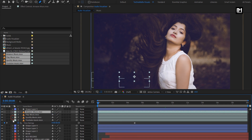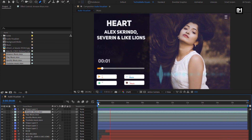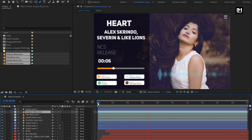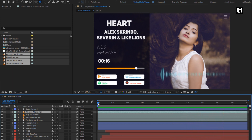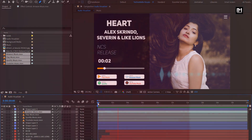Now let's see the complete preview. Here our clean audio visualizer is created. Thank you guys for watching this tutorial.